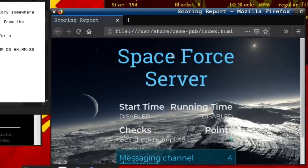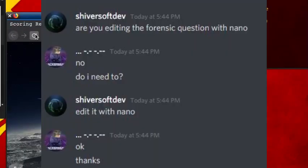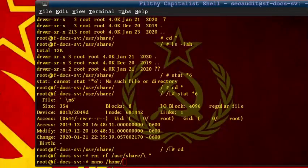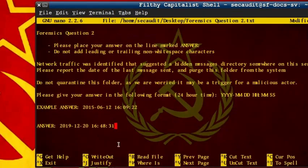Now, this is where I start to notice the questions are not being scored, so I contact the creator through the CyberPatriot Discord server and receive the response to use nano to edit the files. After correcting my mistake and fixing my answer for question 2, it is time to move on to question 3.